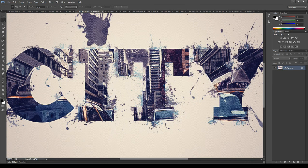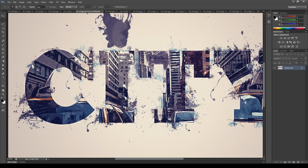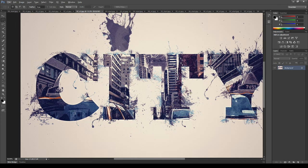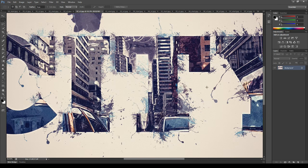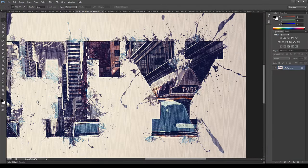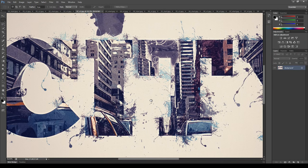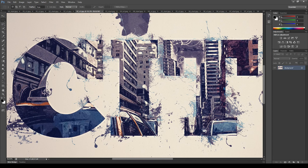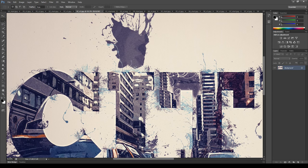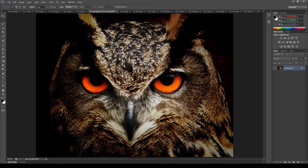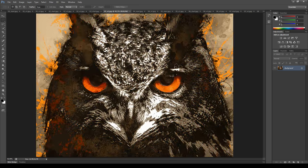And here is a variation made with the second image. In this case I used a text as mask. Third image.